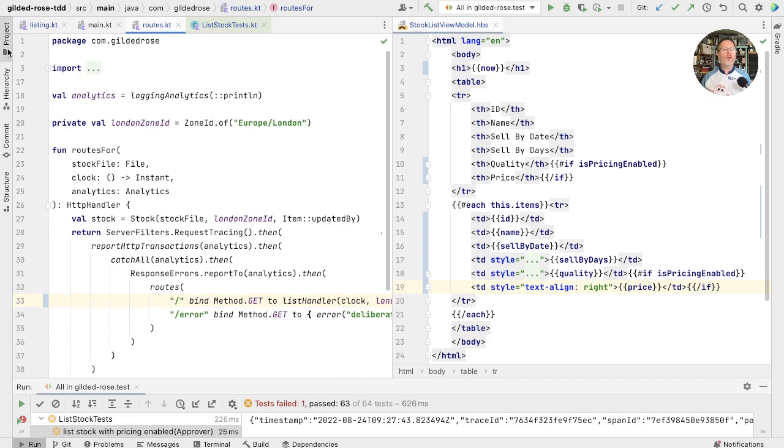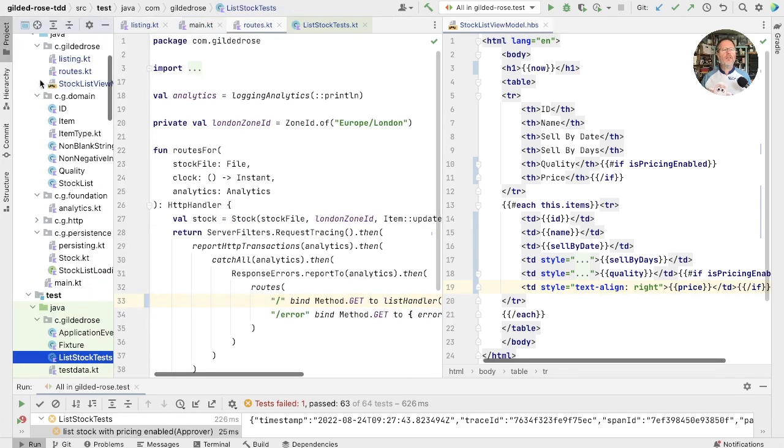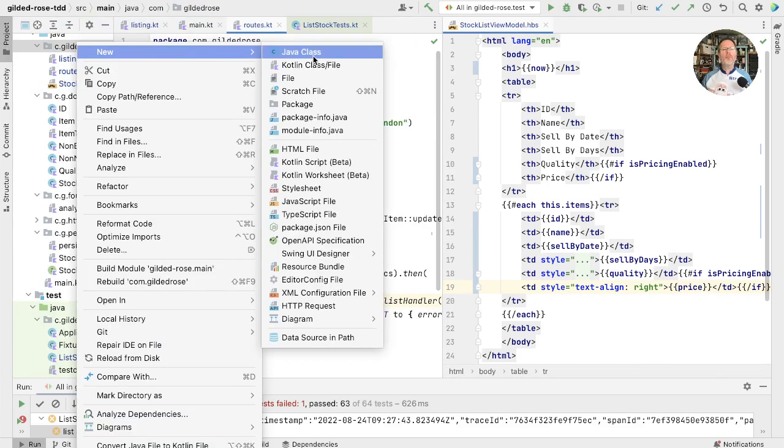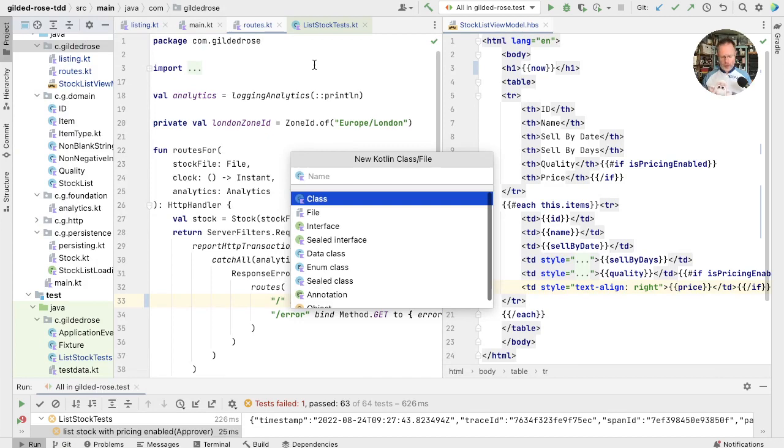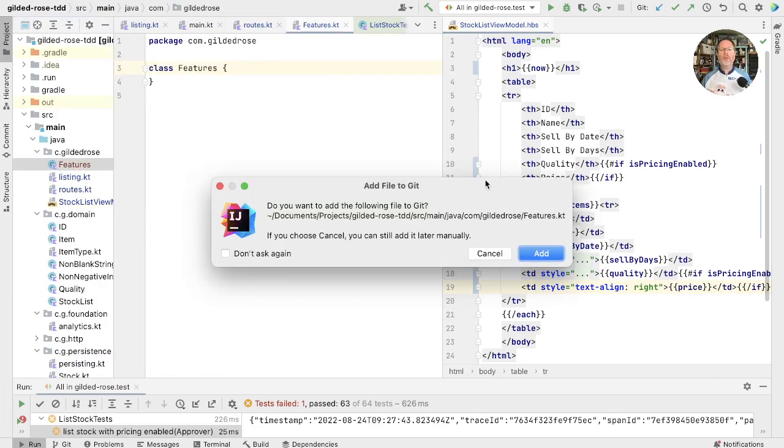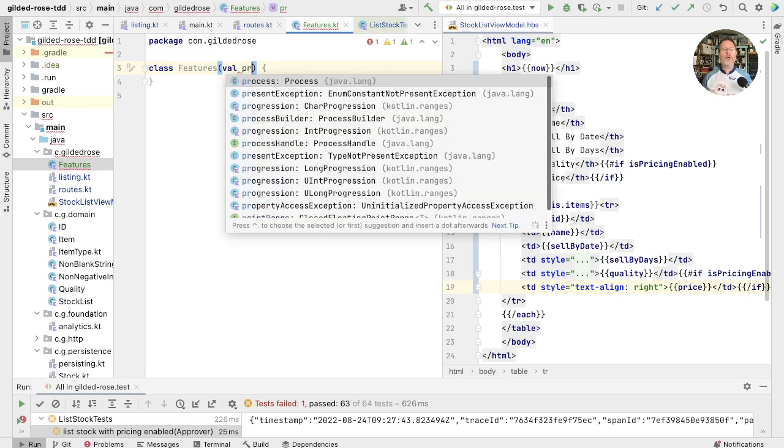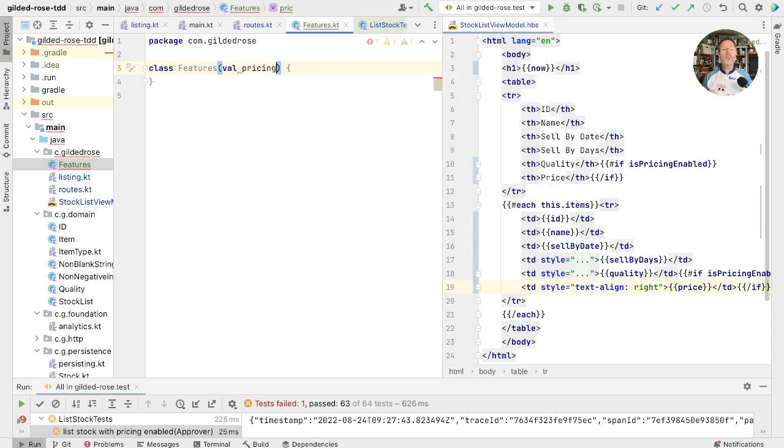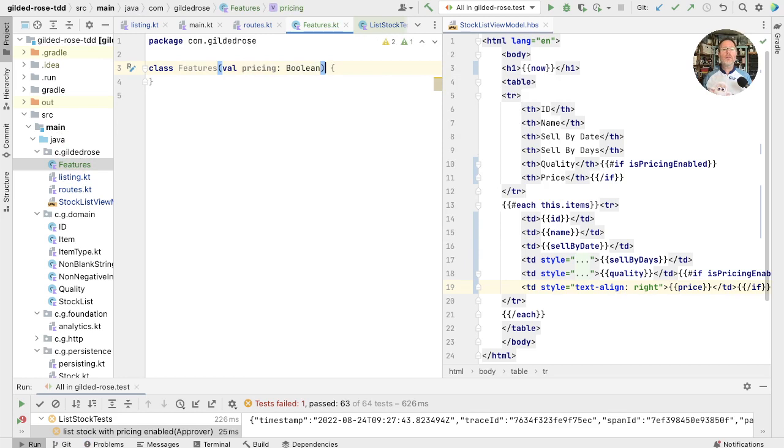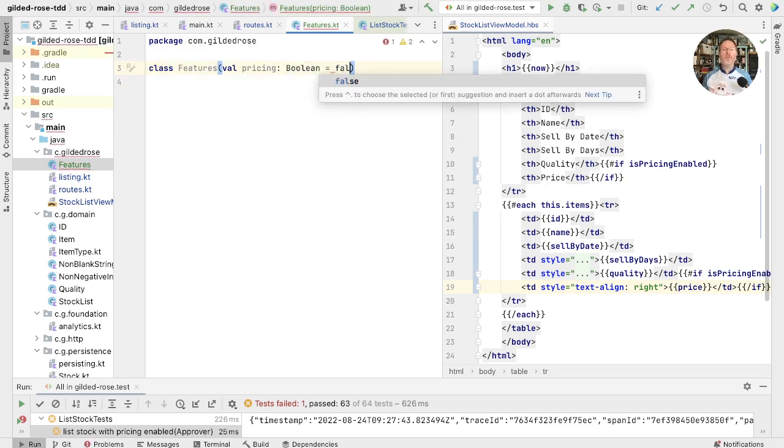So I think what we're going to do is we're going to create ourselves a new class and we're going to call it Features. And the one feature we have at the moment, but we expect to have others, is pricing. And by default in our system we want that to be switched off.